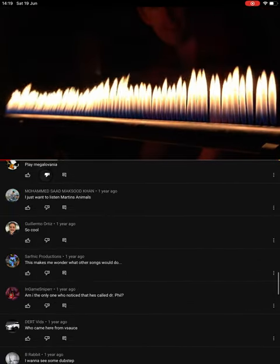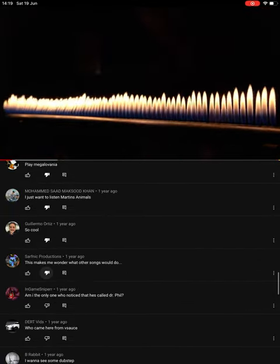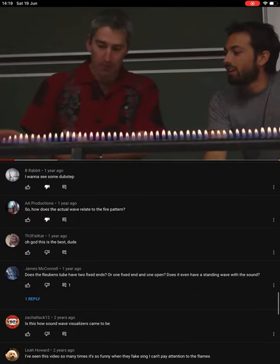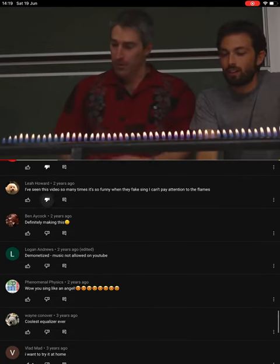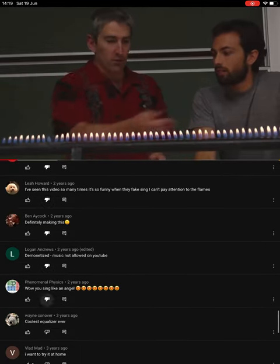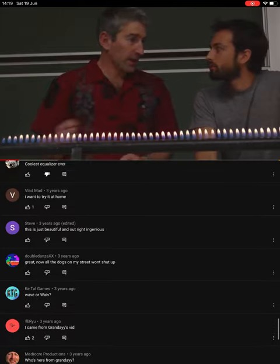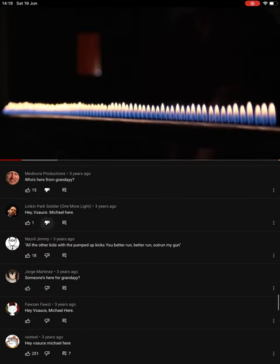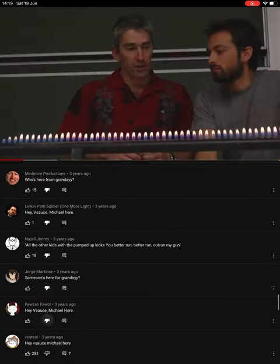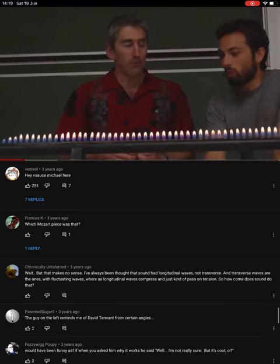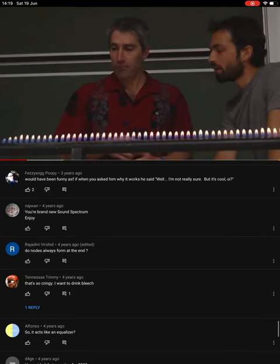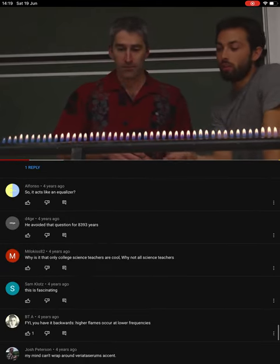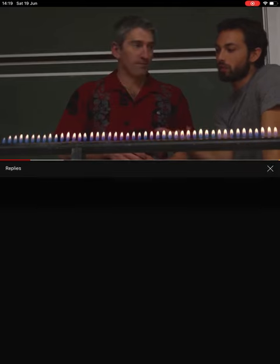So, Dr. Phil, what's going on here? What we've got here is a metal pipe with a whole lot of holes in it. We're pumping gas through it and we've lit it up, as you can see. So we have like a whole lot of Bunsen burners all in a row — a whole bunch of little flames burning gas. And this is all very pretty, but what does it have to do with science?